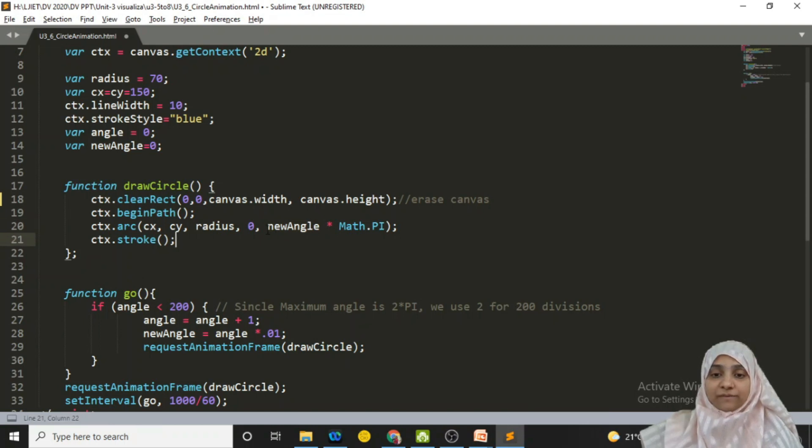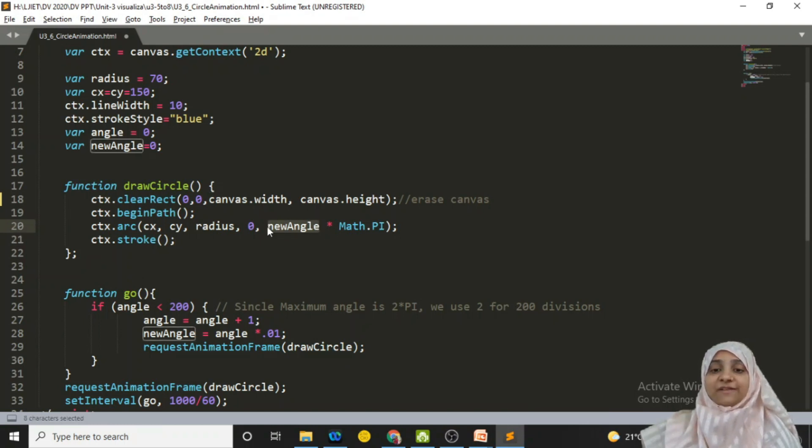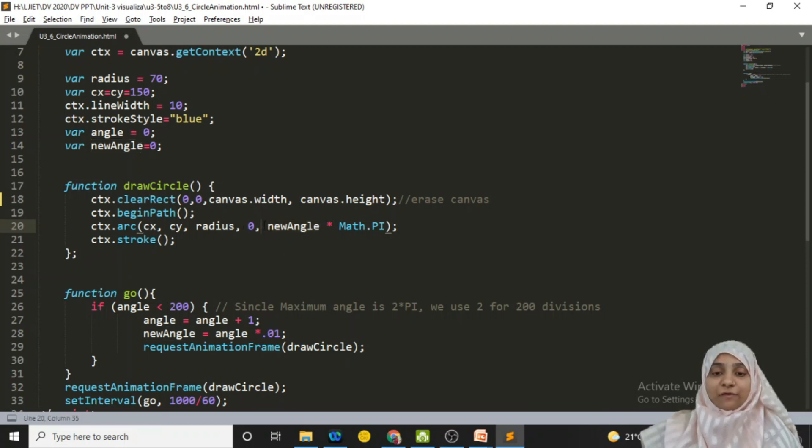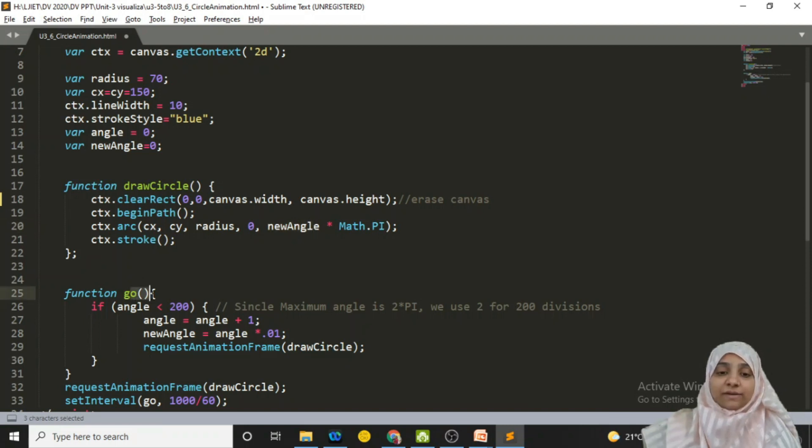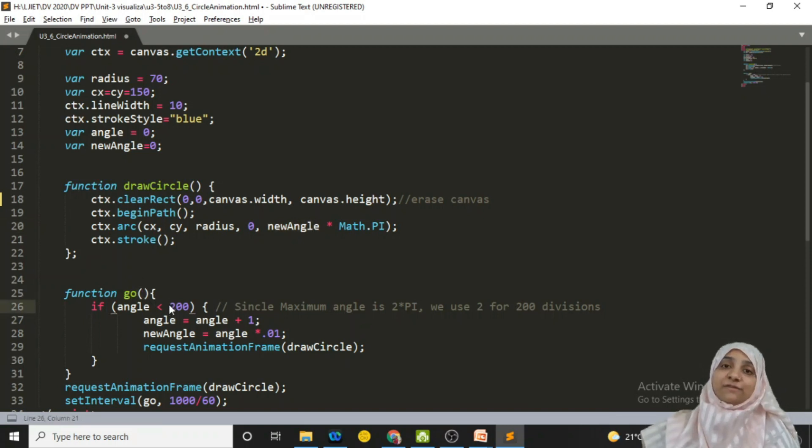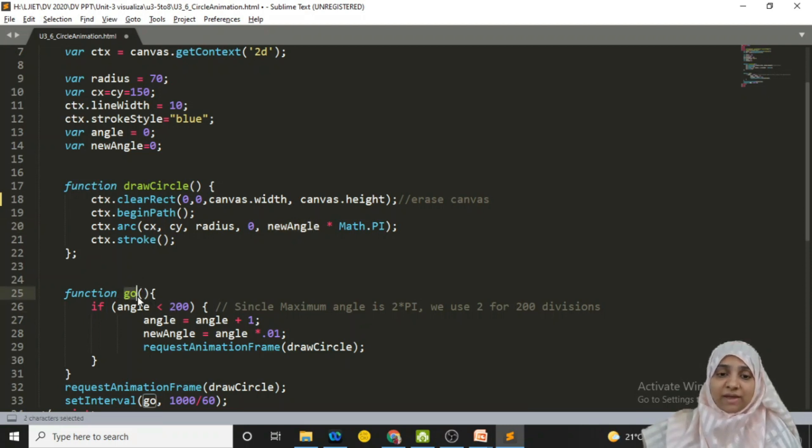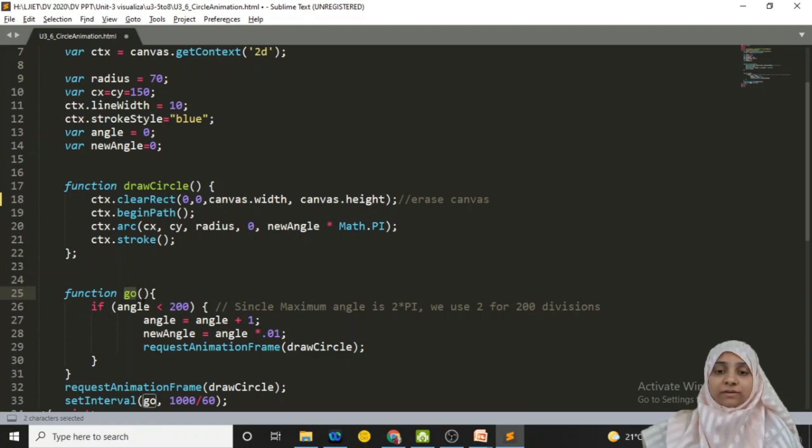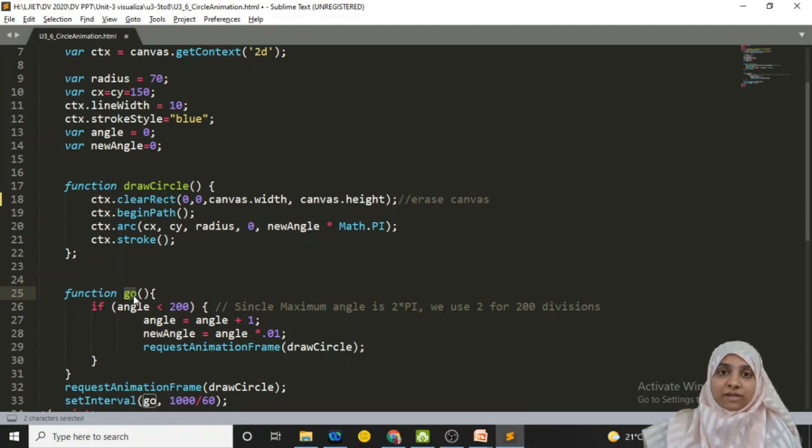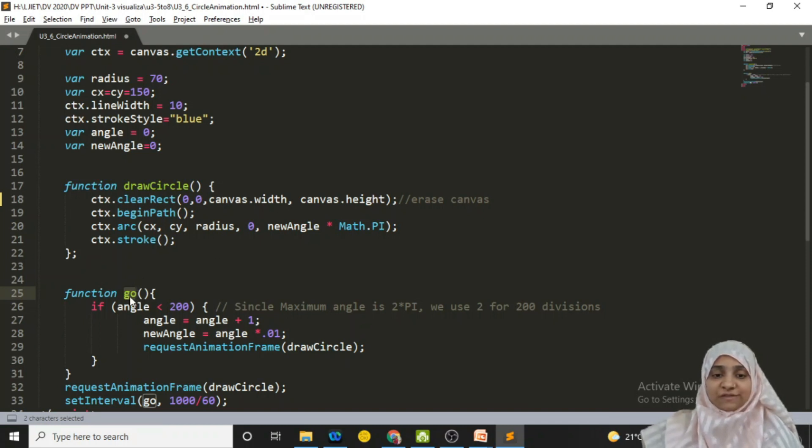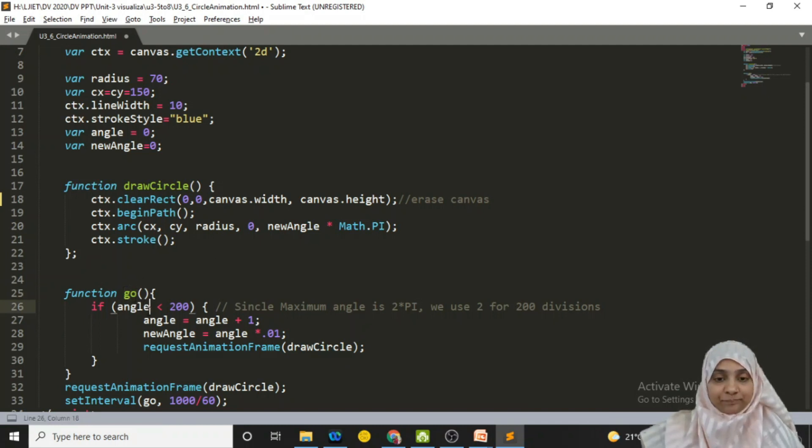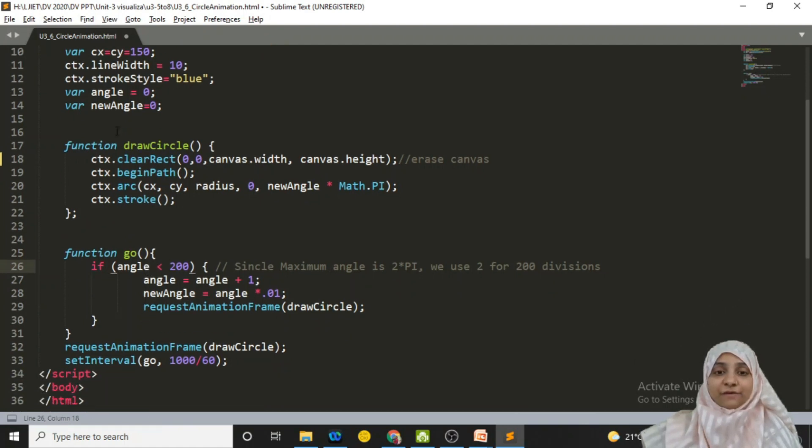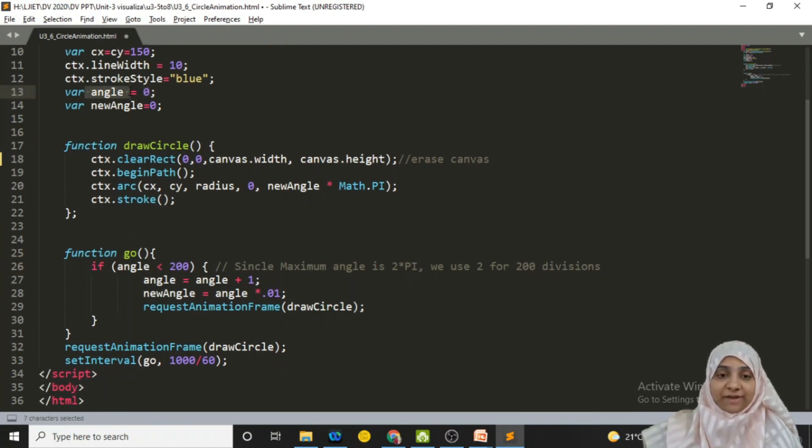The angle that we are drawing, up to which the arc will be drawn, is calculated as new angle times Math.PI. Now whatever the animation is, is happening with calculation of this new angle. And from where we are calculating this new angle, this new angle is calculated in another method that is called the go method. You can name it any method, for example, update angle method or name of your wish. So this method go is updating your new angle. How is it getting updated? First check this.